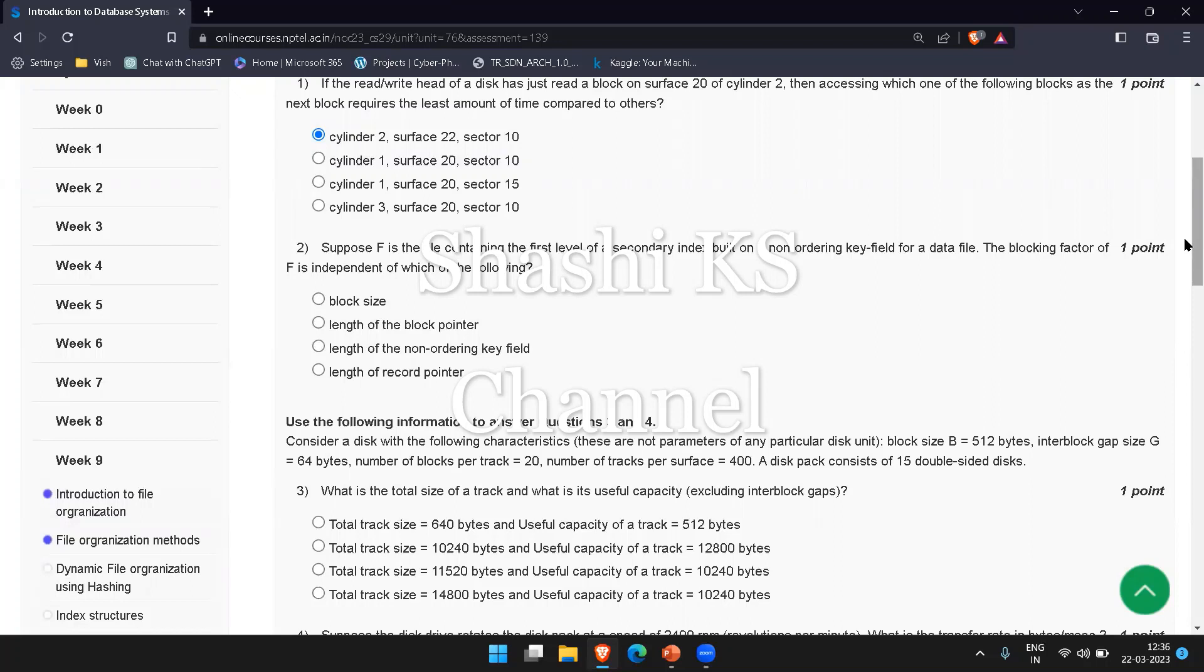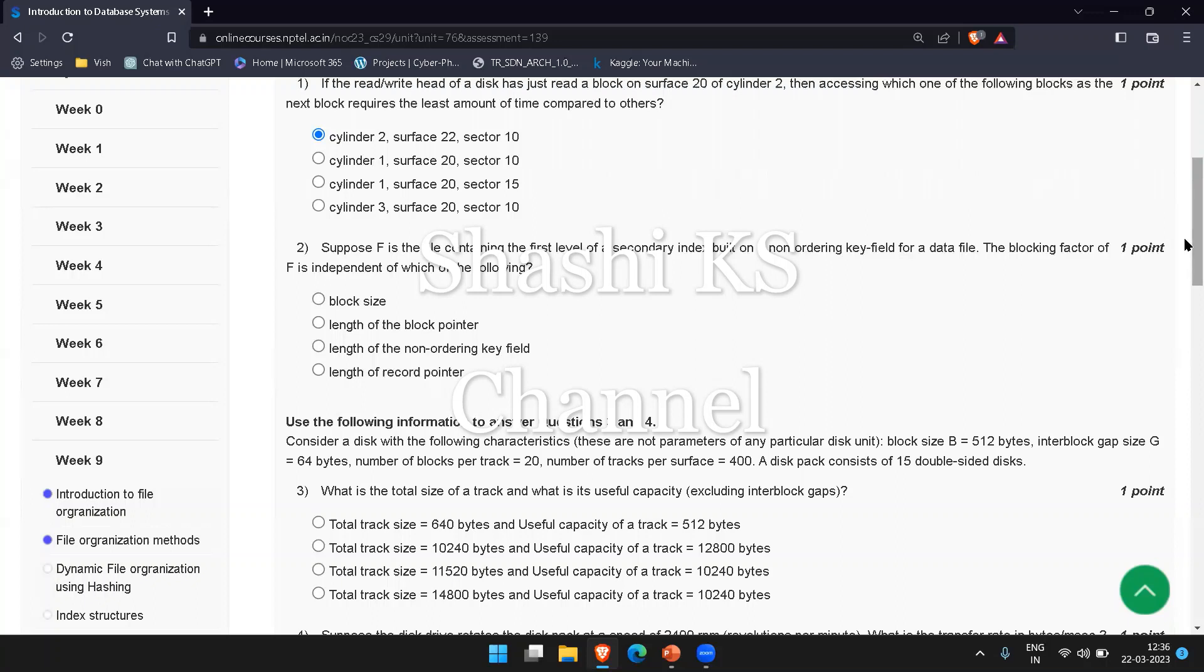The blocking factor, which is the number of entries which can fit in a block of F, is independent of the length of the record pointer. The record pointer is used to locate the actual data record in the data file and is usually present on the leaf nodes of a secondary index. The blocking factor of F depends on the block size and the length of the index entries, which is composed of the non-ordering key field and the block pointer. The block pointer is used to locate the next level of index or the actual data record depending on whether your index is a single level or multi-level index.